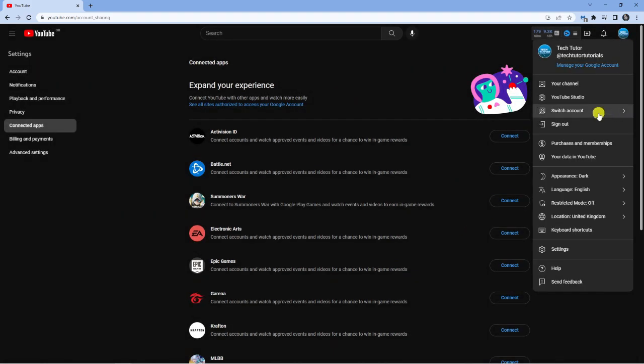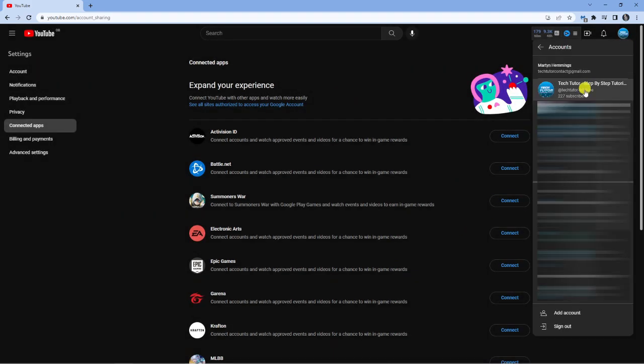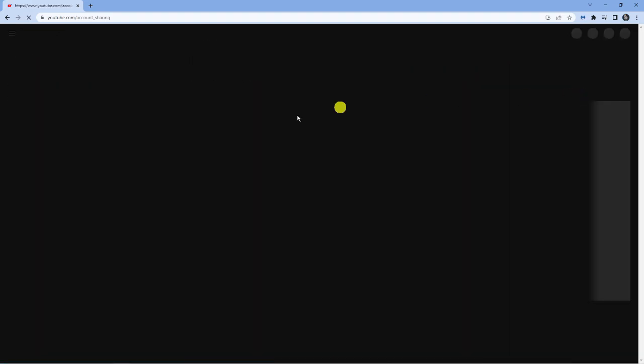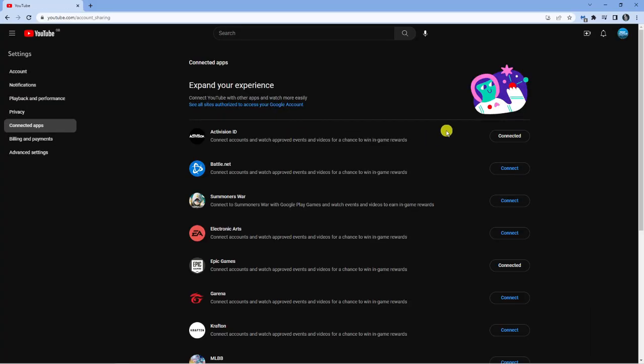What I'm going to do is just quickly do that now and switch into my personal account and it's just going to simply refresh the page.